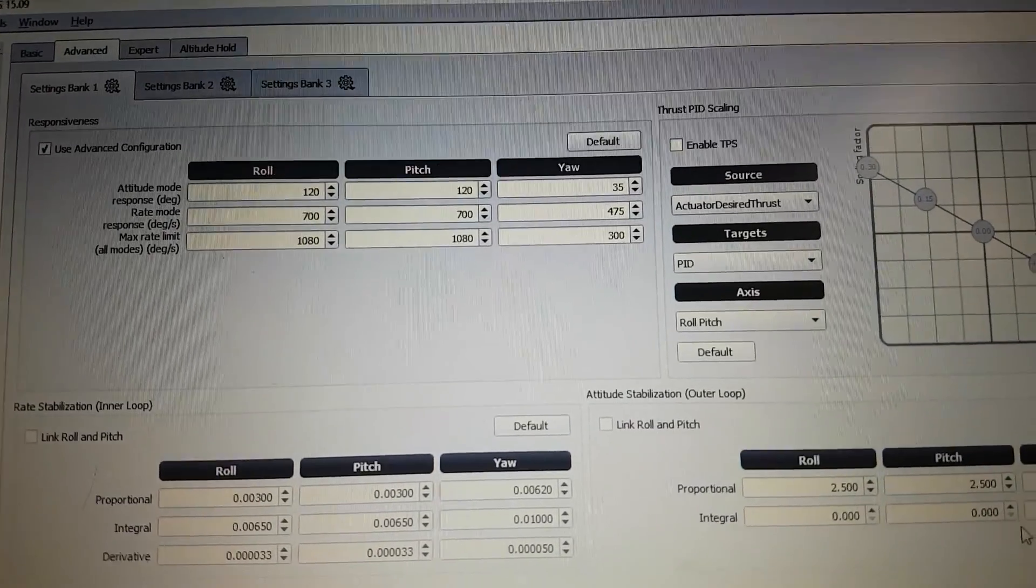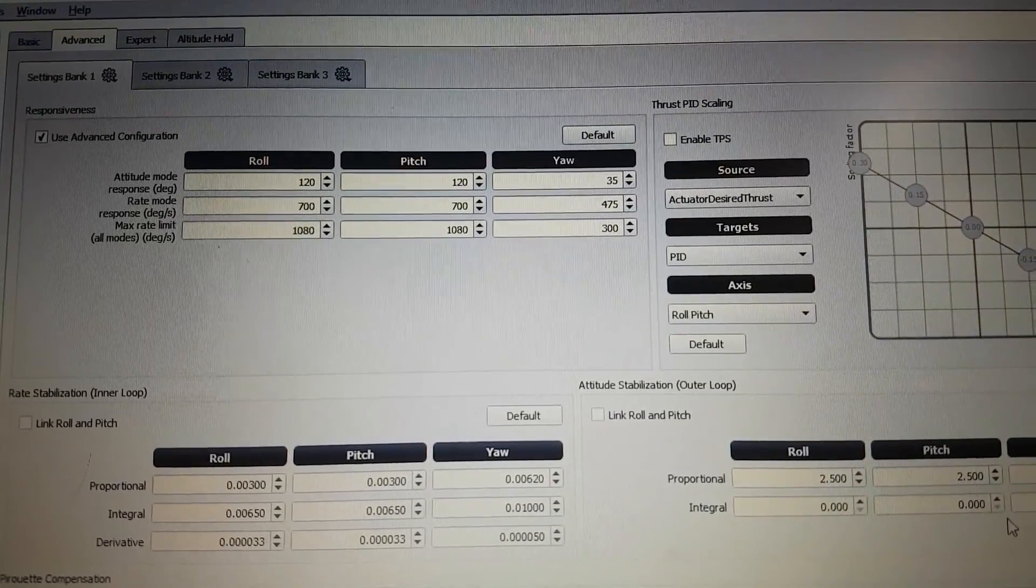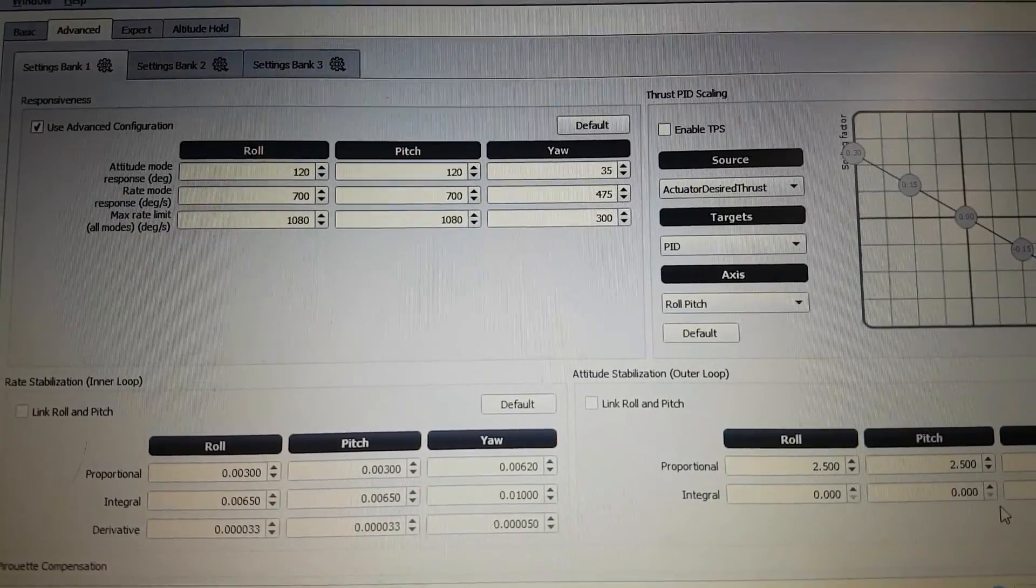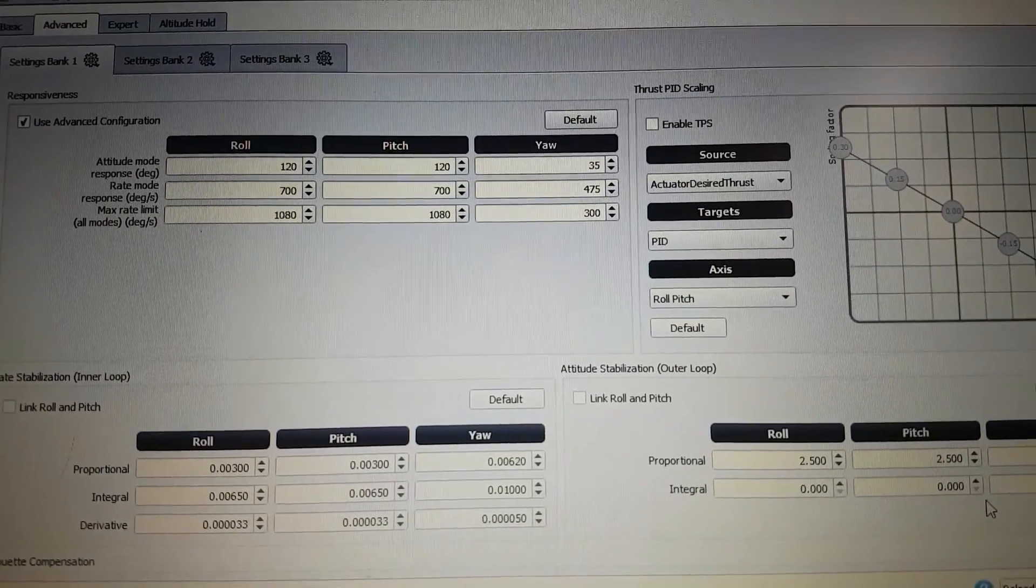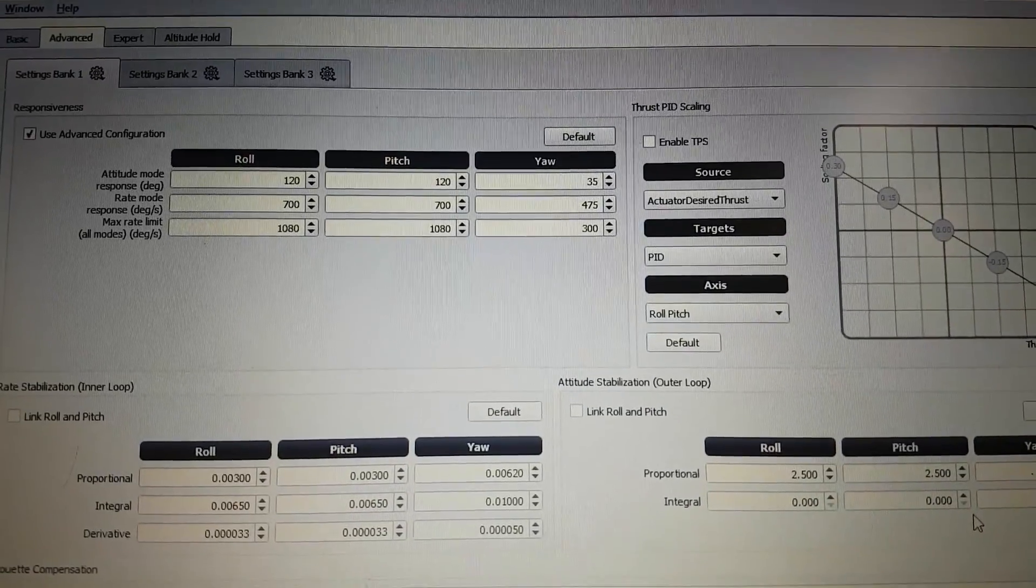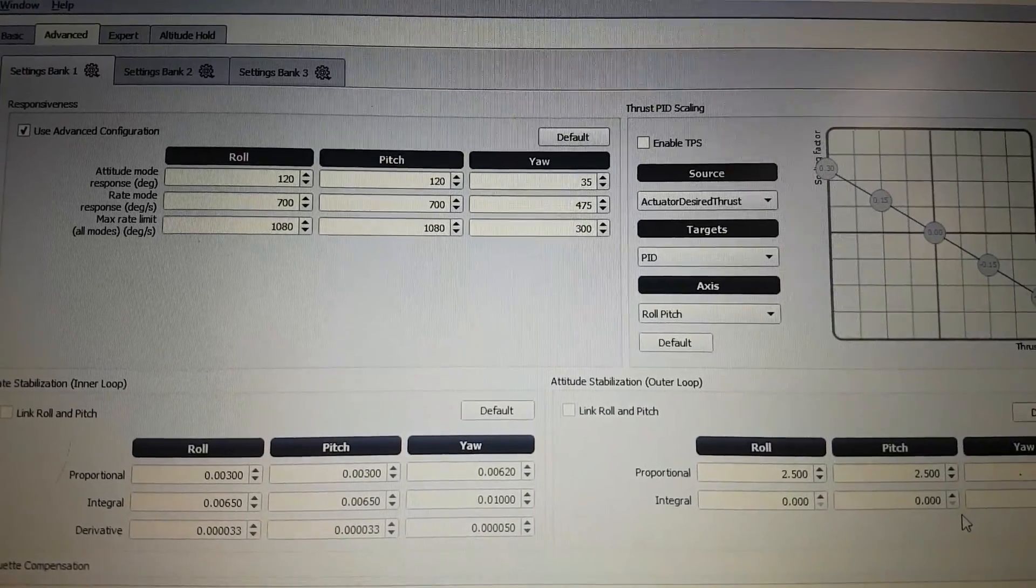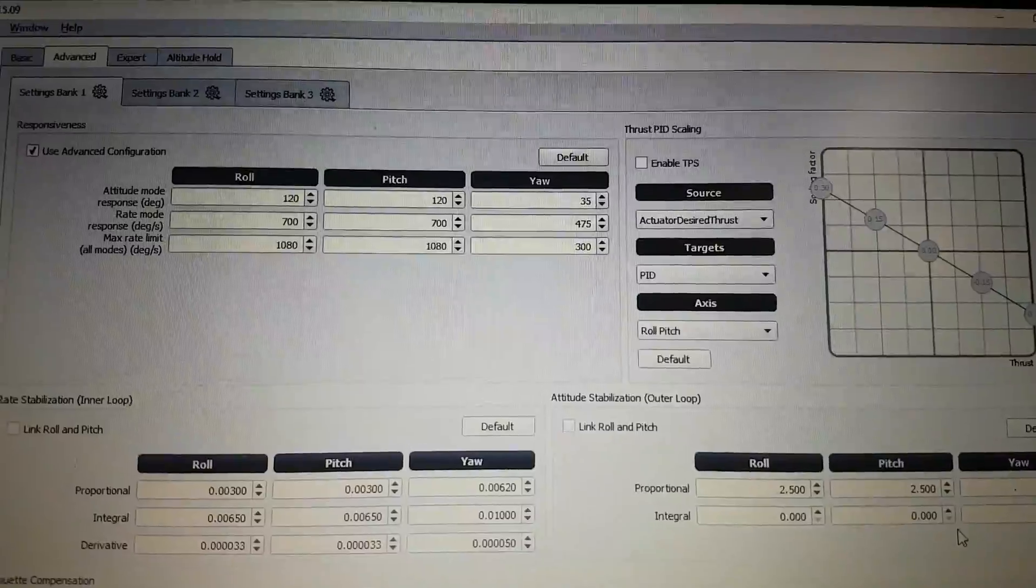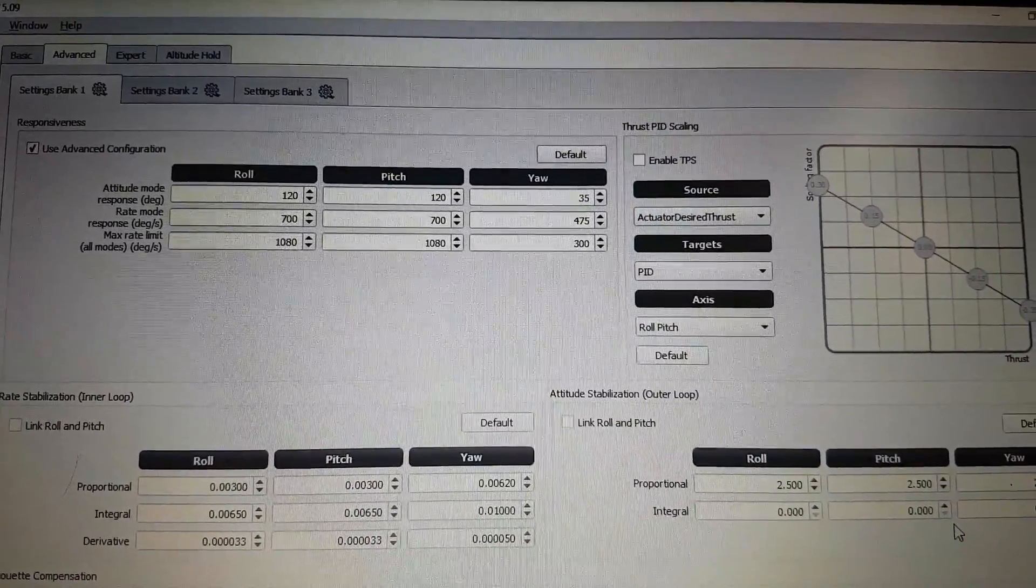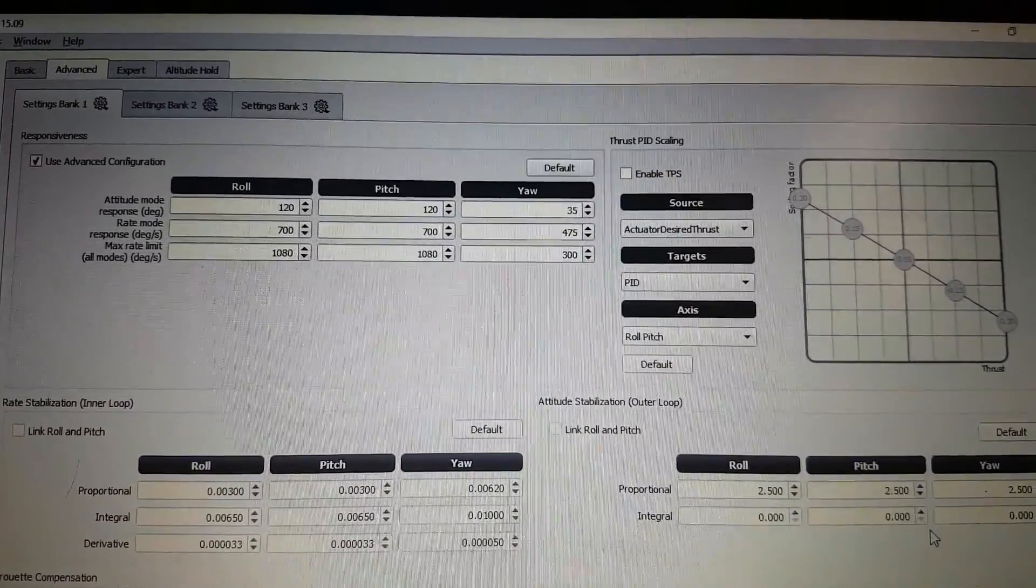Those speeds will be available to you in ratitude and in acro. The response of the quad won't change in speed. But it will flip and roll really fast. So give that a try. Send us your feedback. Like, subscribe, you know the deal guys. Let me know. Cheers.